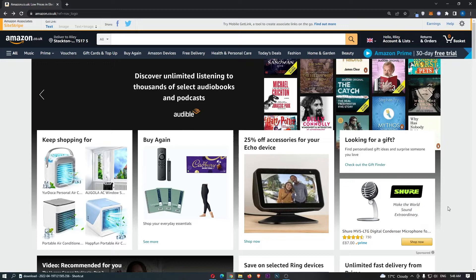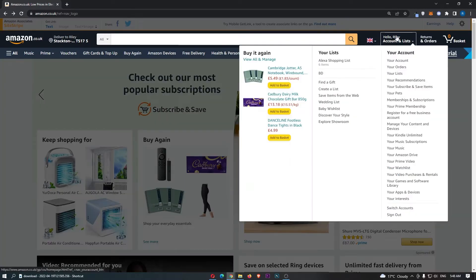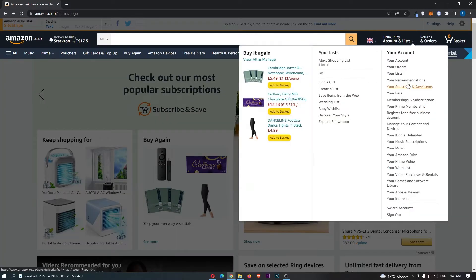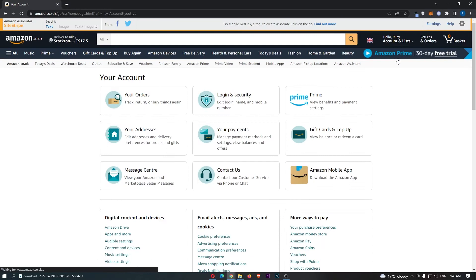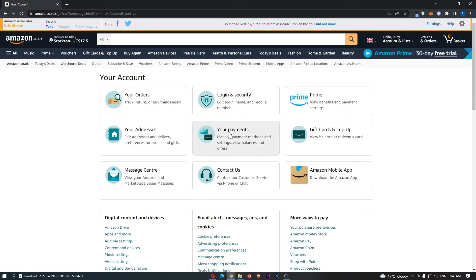Once you have signed in, hover over your name at the top here and from this drop-down menu, click into your account. That is going to load up this area right here, so just click into your payments.